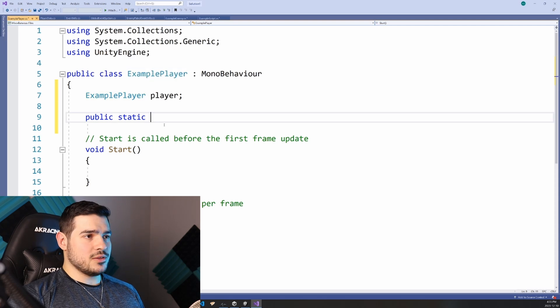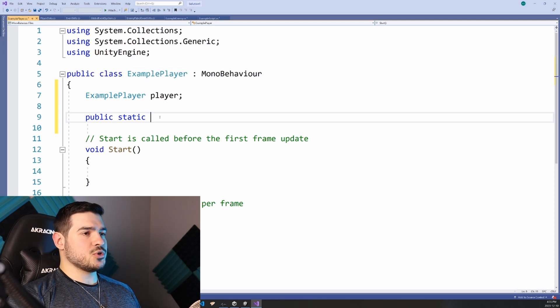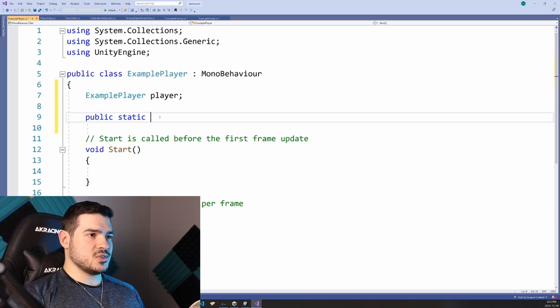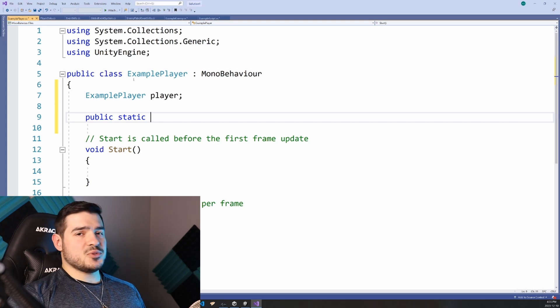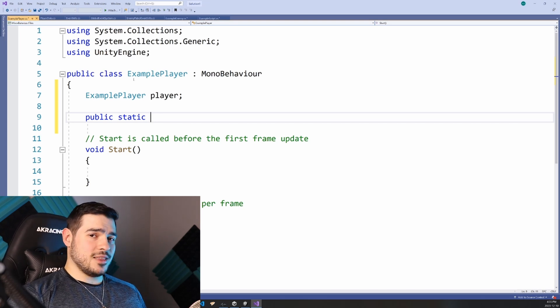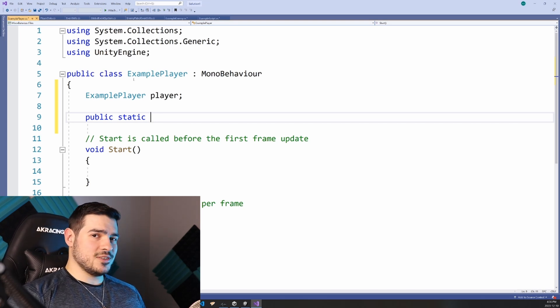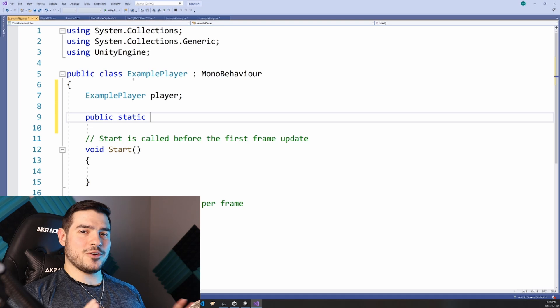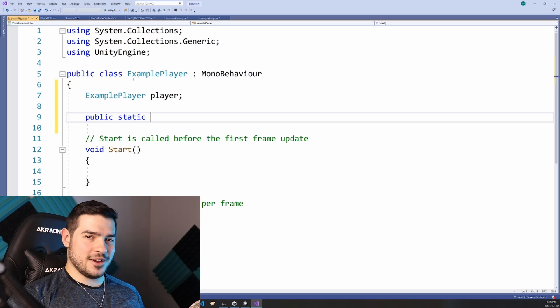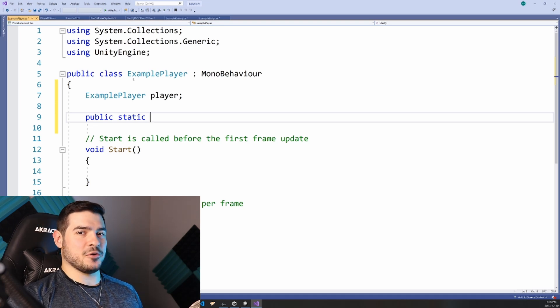And every time you call this function, it will return the exact same and one and only reference that exists. And this my friends is exactly what a singleton pattern is. That's right, no more referencing player game object everywhere.